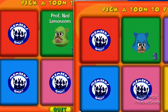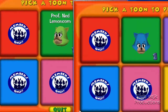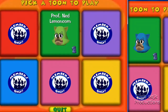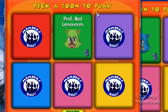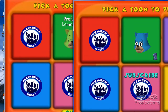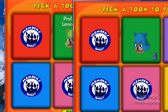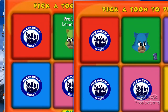Hey YouTube, you guys are probably wondering how I have these two windows of Toontown running at the same time. So I'm going to teach you how to do this in just a second. Okay, let's get started.